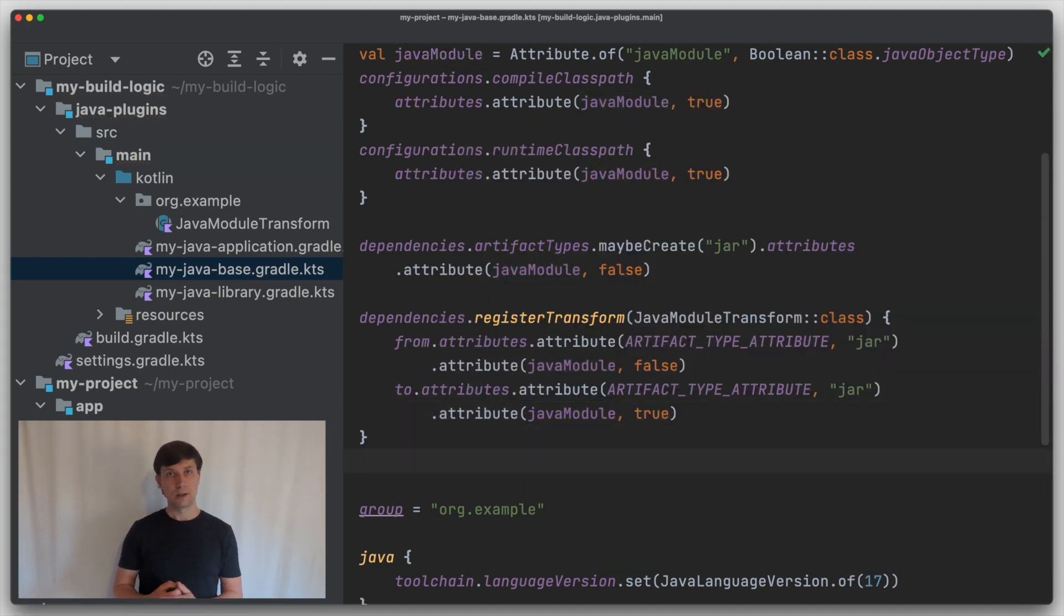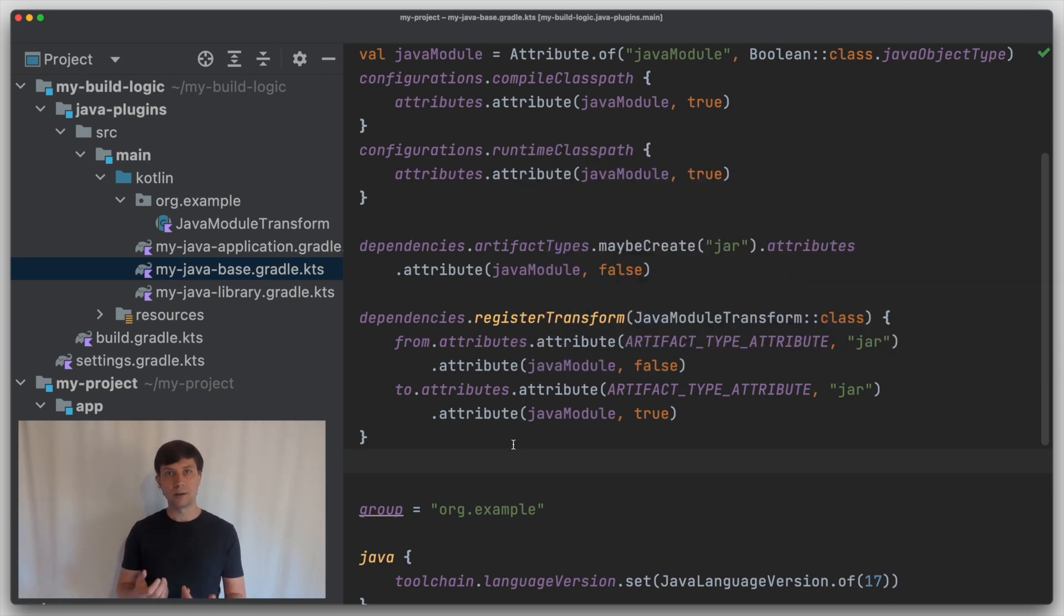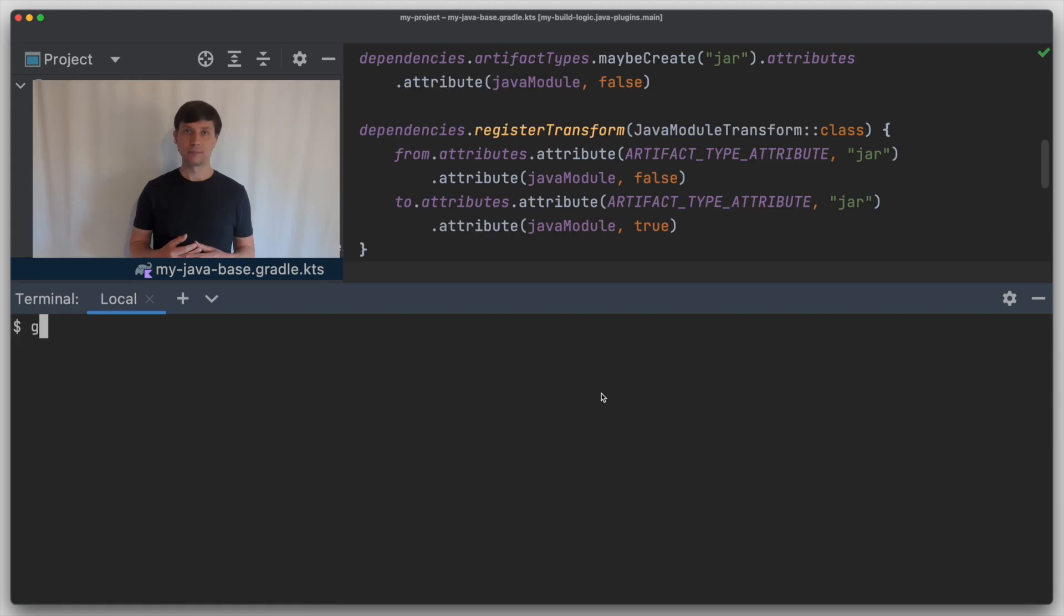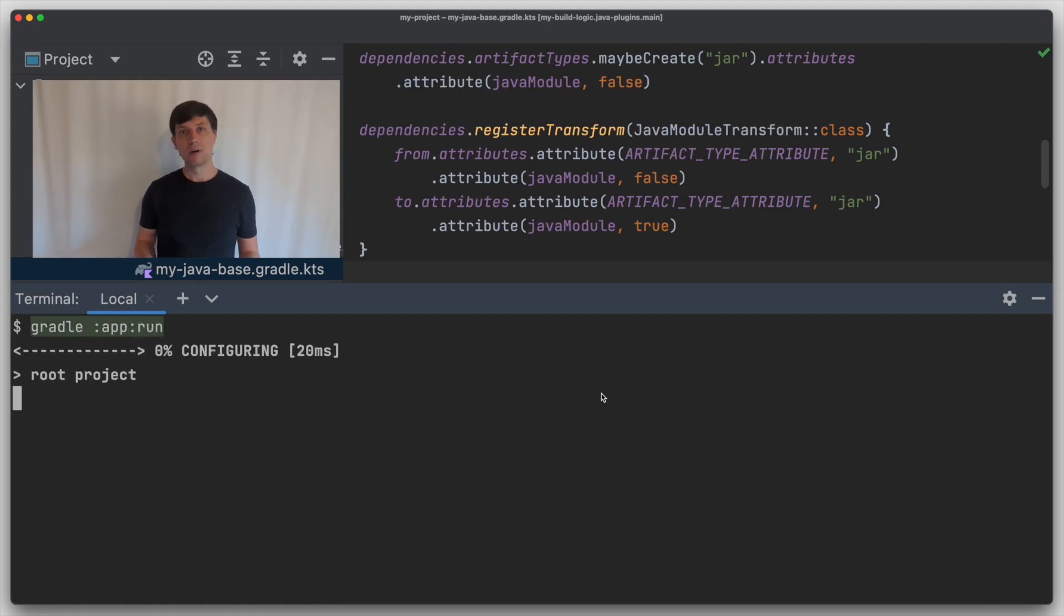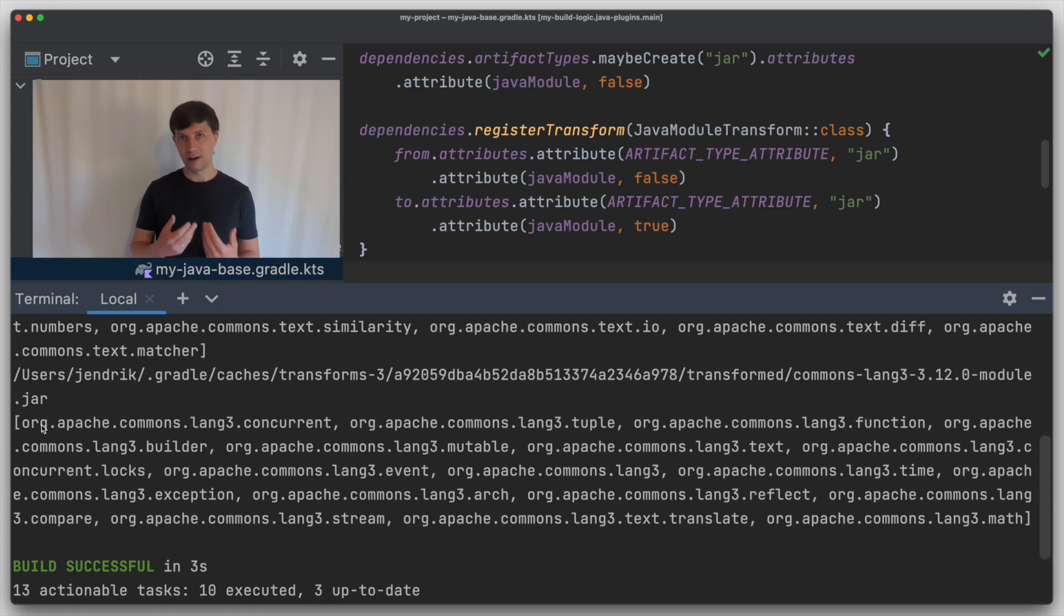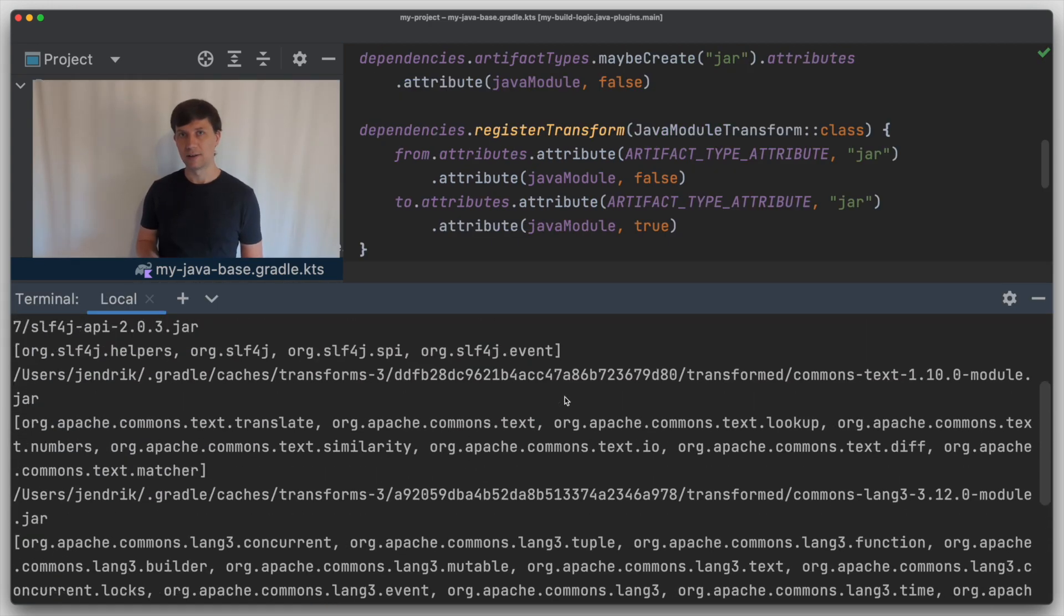And if you remember the implementation of our transform, this transformation can also mean that we detect that a jar is already a Java module and so just gives the confirmation this is a Java module. If we run our example code now, it works again.